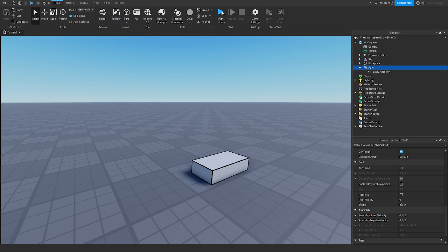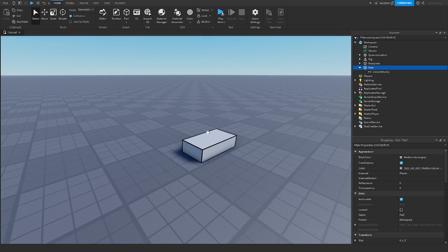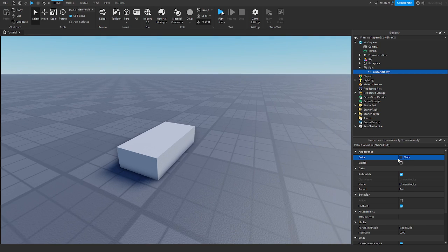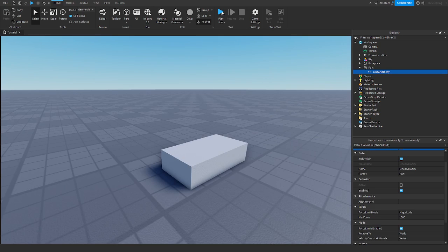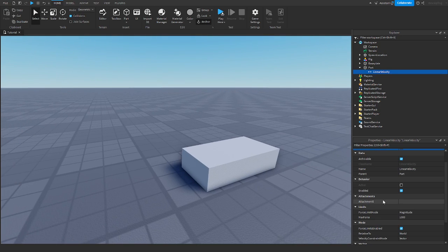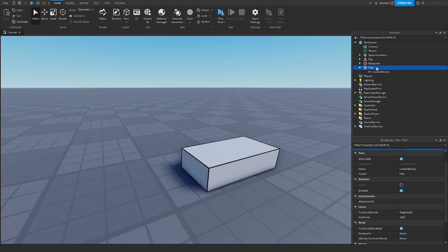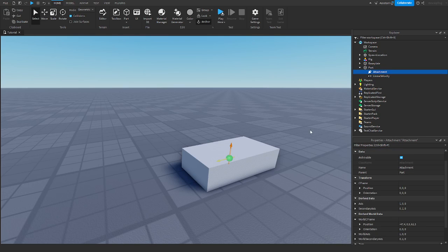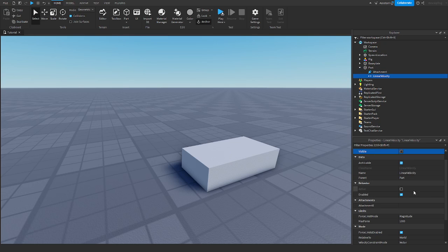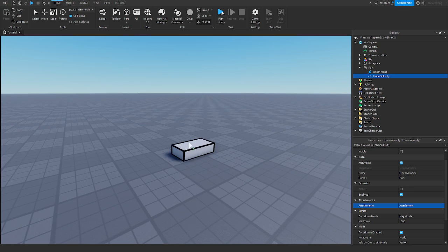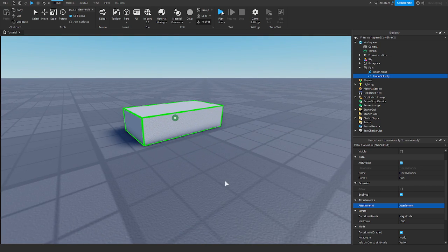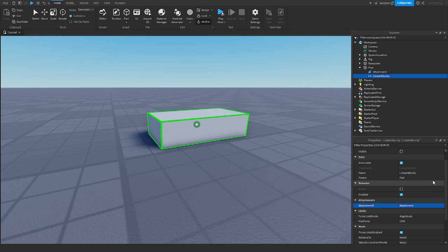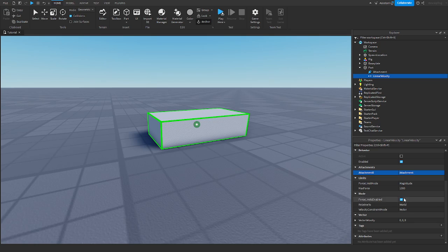But anyways, to start off, we have our part, we have linear velocity. Now if we go in, there's some appearance type stuff that if you have enabled and whatnot, make it enabled and not enabled. So now we come down to an important part, attachments, attachment zero. This actually needs an attachment into it. So you want to insert an attachment onto your parts and assign attachment zero to your attachment. And there's our green dot there, there's our attachment and we assign the linear velocity to that attachment.